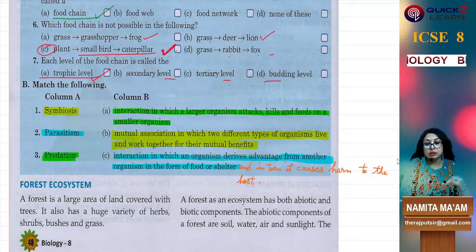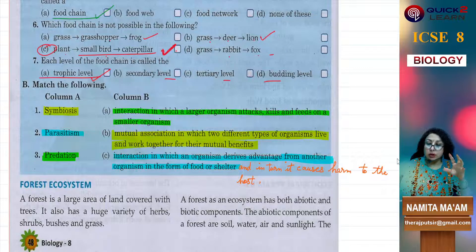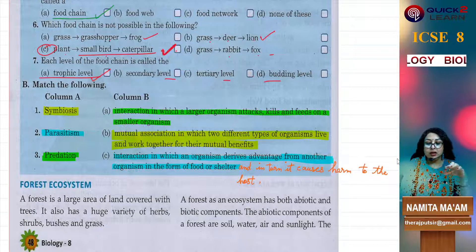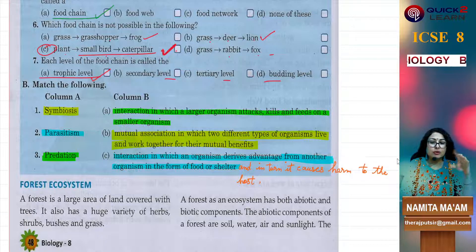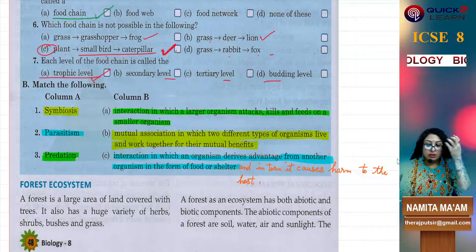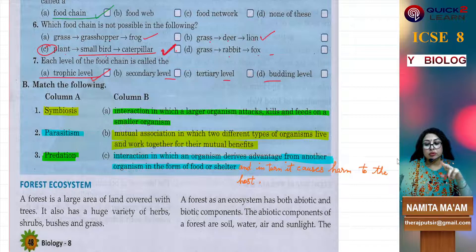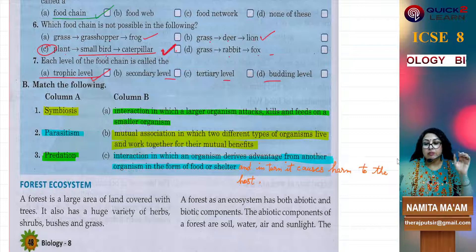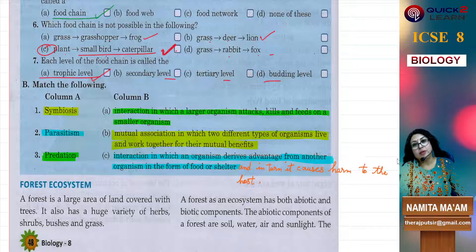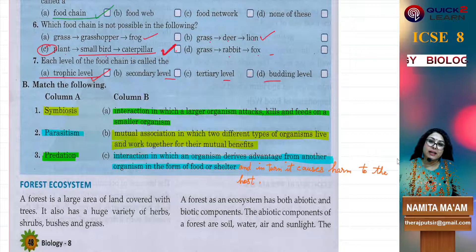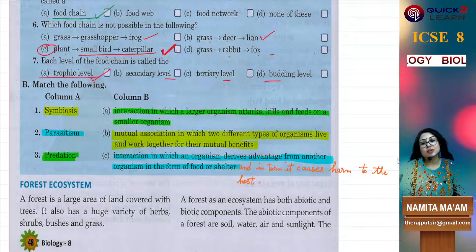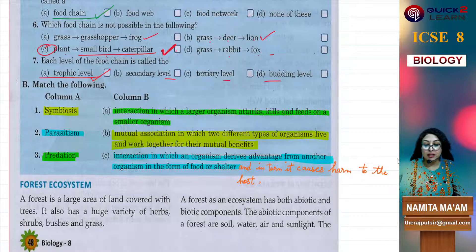So here we finish with this exercise. This was a very small lecture. I hope you understand. We are making small lectures. After this, forest ecosystem, and after that, exercise. There are only two more lectures in this particular chapter and then we will be done. So take care, study well. Like the video, share it, and don't forget to subscribe to the channel. Take care, study well.